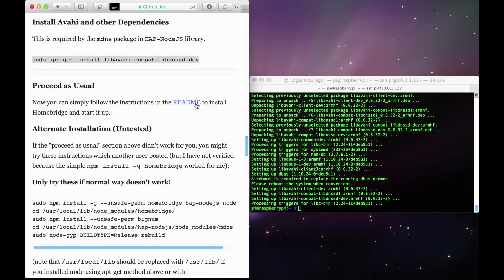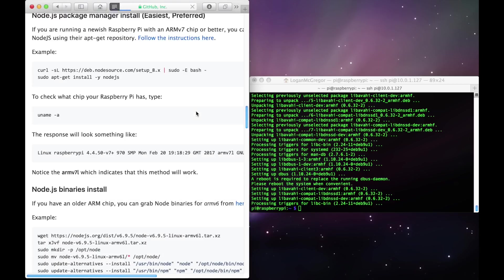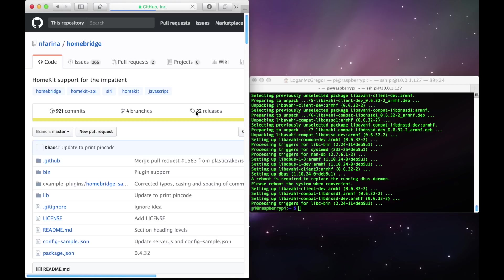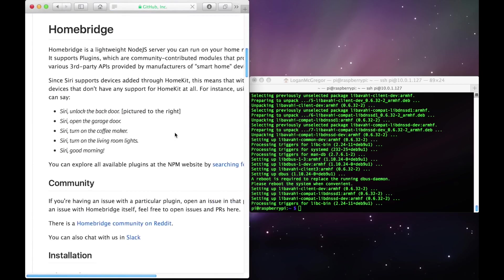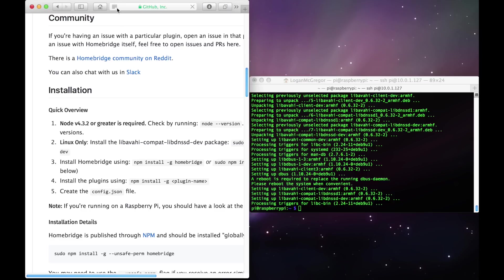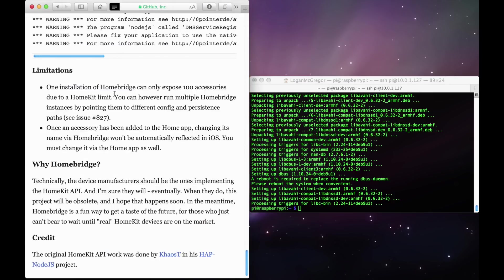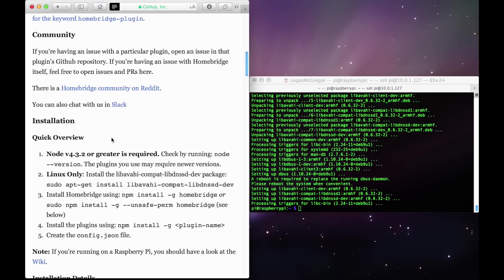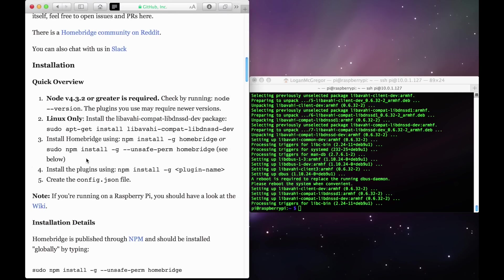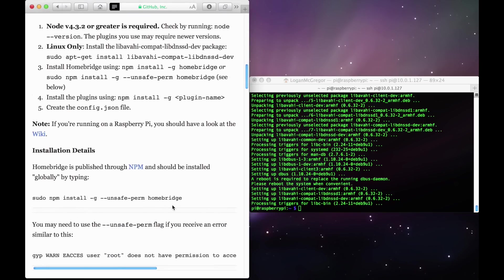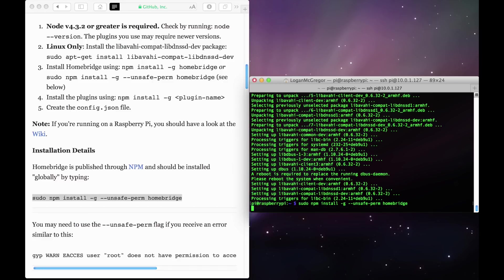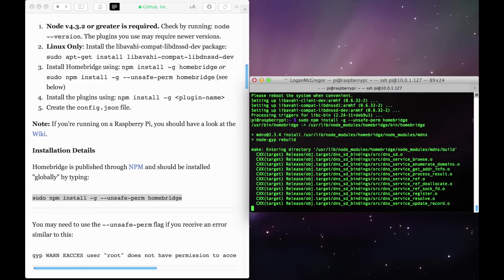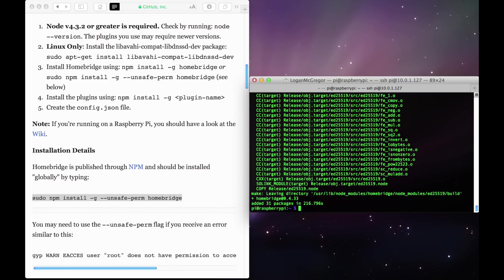So now it's time to install HomeBridge itself. Click on the readme link under proceed as usual. This will take us to the main HomeBridge GitHub page. Scroll until you are under the tab installation, and then you'll find this command here to install HomeBridge. Go ahead and copy and paste this command and then run it on your Raspberry Pi to start installing HomeBridge itself. Once that's done, you should have everything downloaded in order to run HomeBridge. To test to make sure that everything's working properly, type in HomeBridge on your Raspberry Pi, followed by the return key.